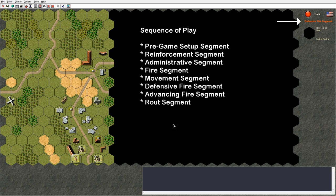Then there is the rout segment, split into two parts — first the attacker then the defender. In this segment all broken personnel units that are adjacent to good-order enemy units, or in line of sight of enemy units and in open ground, must rout away. Failing to do so eliminates the broken personnel unit. Broken units performing their move in open terrain can be interdicted by enemy units, but no unit may be interdicted more than once if they already suffered a casualty from interdiction in the current segment. A broken unit that performs a low crawl — a one-hex move — cannot be interdicted at all. Broken units cannot route towards enemy units in line of sight.